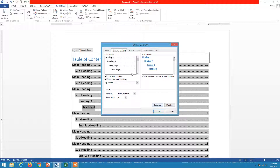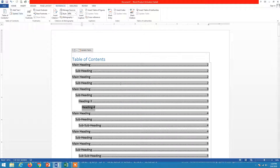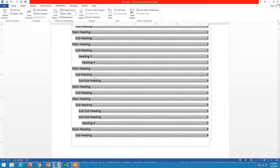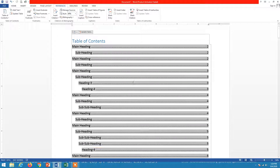To summarize: the main function is on the References tab, where you find the Table of Contents ribbon. Use 'Custom Table of Contents' for more features and levels. For updating, use 'Update Page Numbers Only' if only pages changed, or 'Update Entire Table' if you added headings and page numbers. Always use 'Update Entire Table' to be safe — your table of contents will be created and updated correctly.